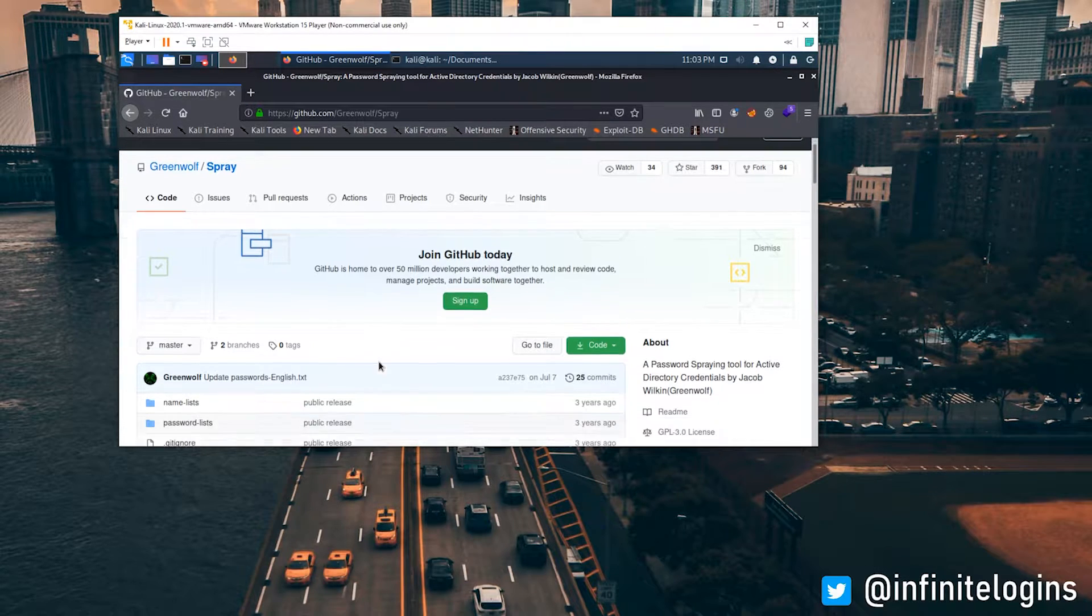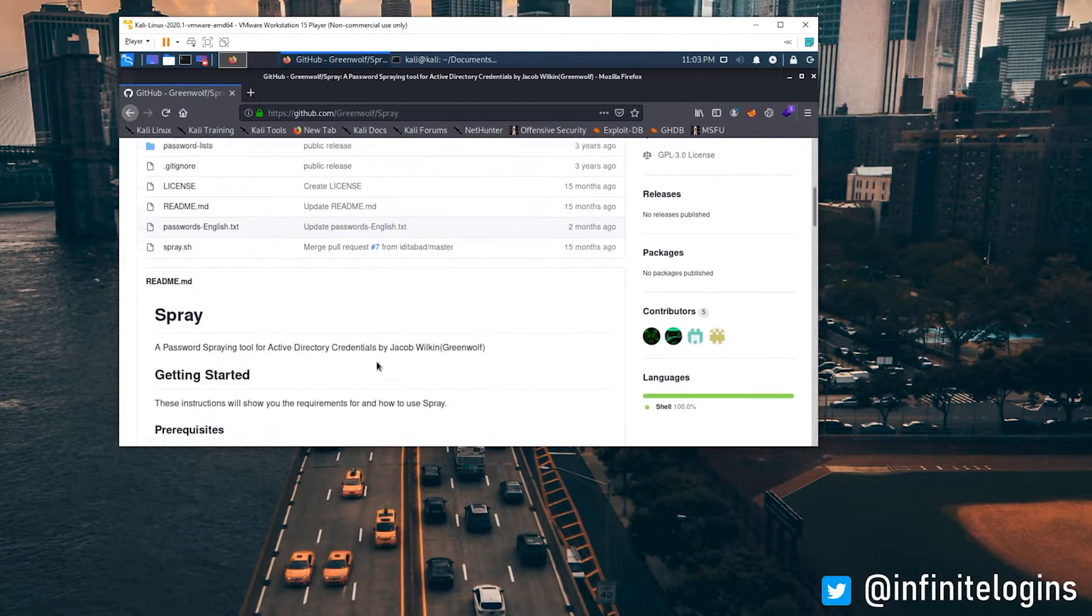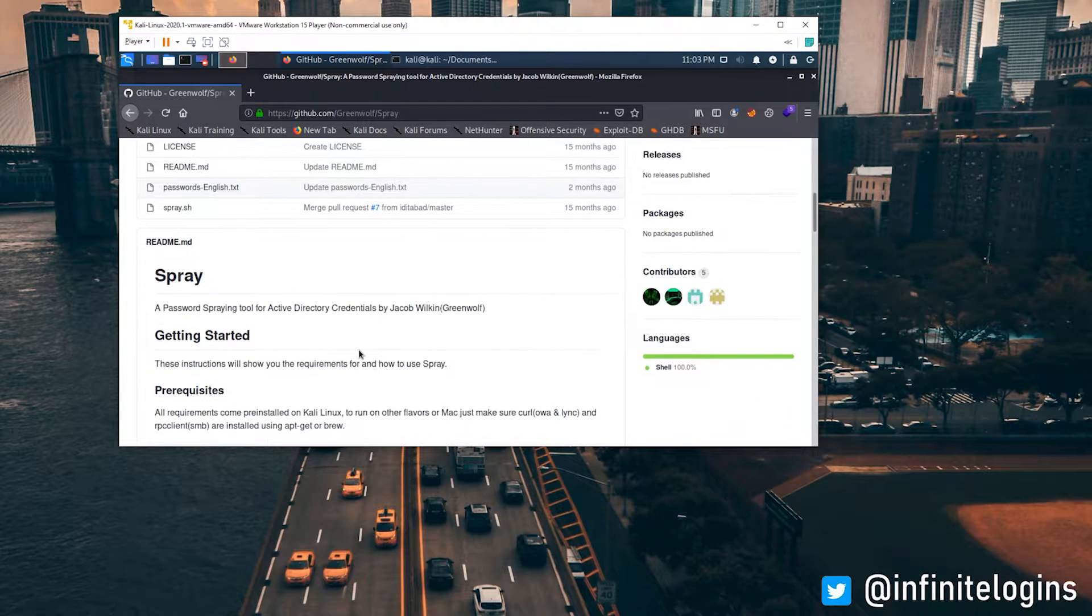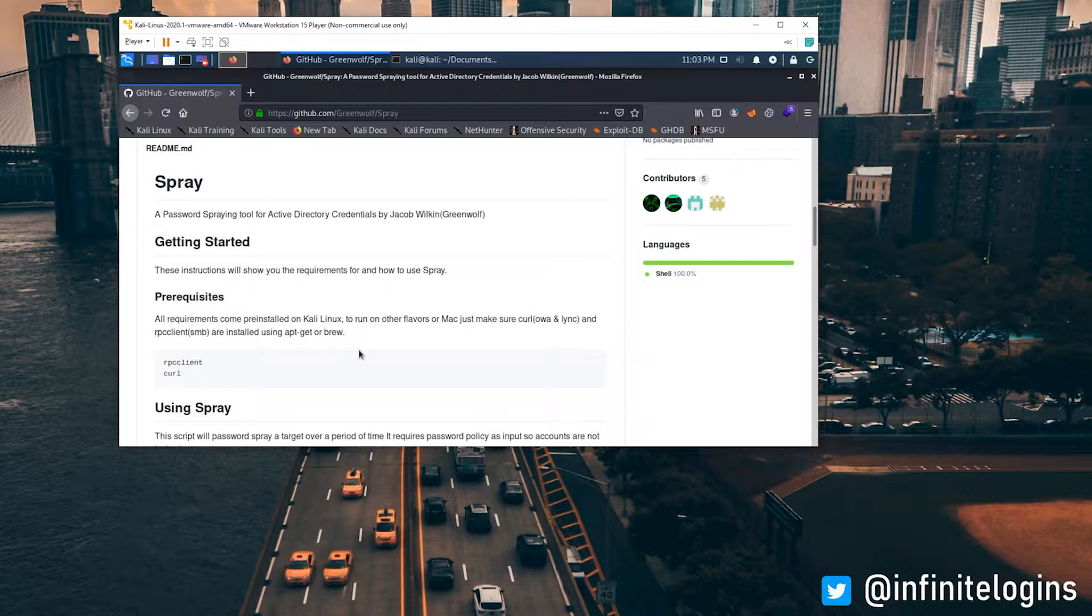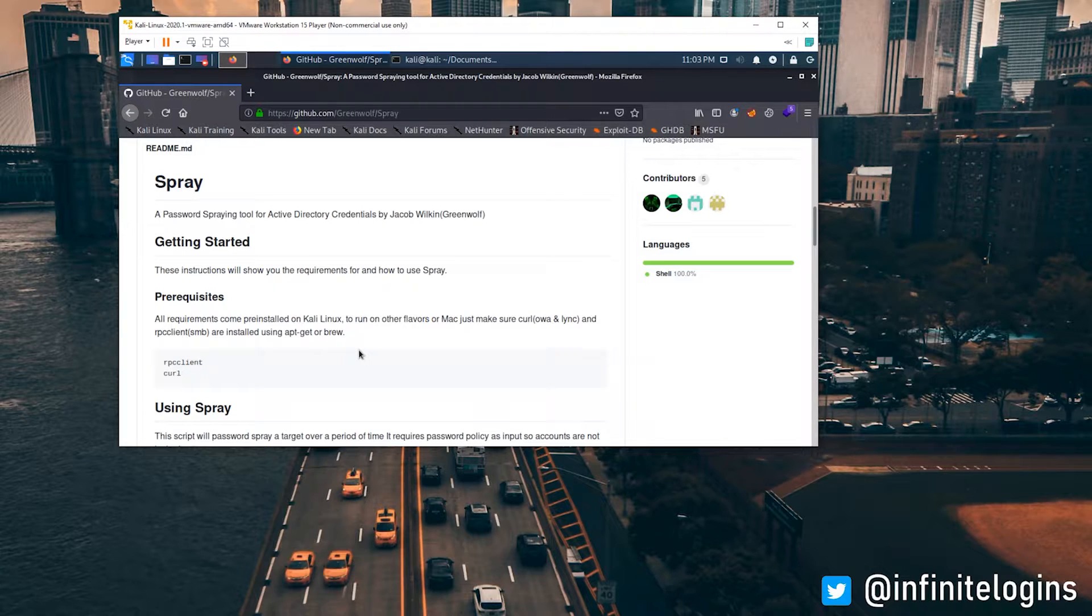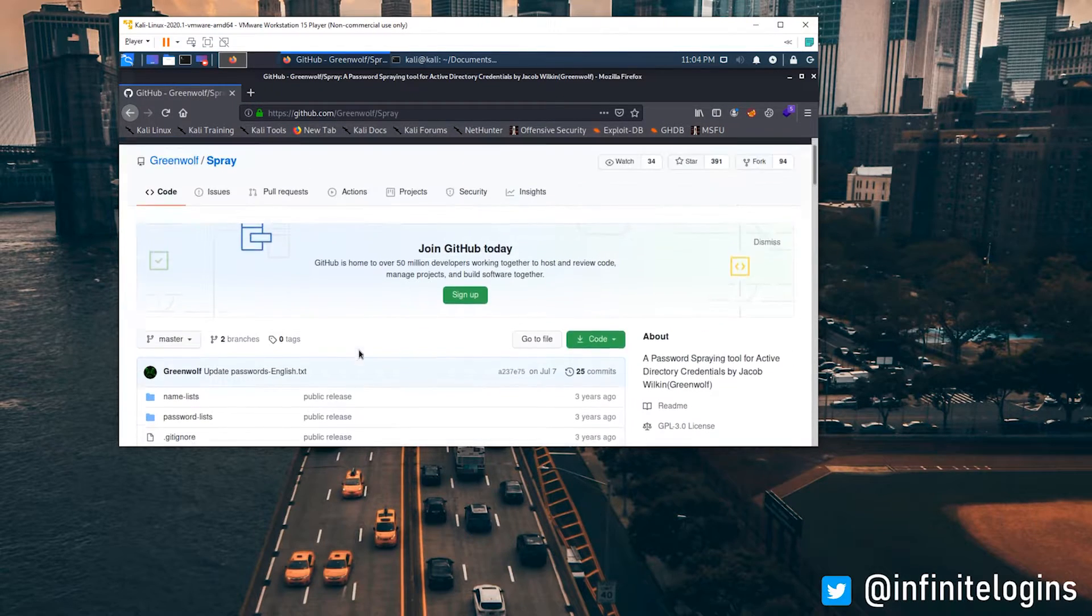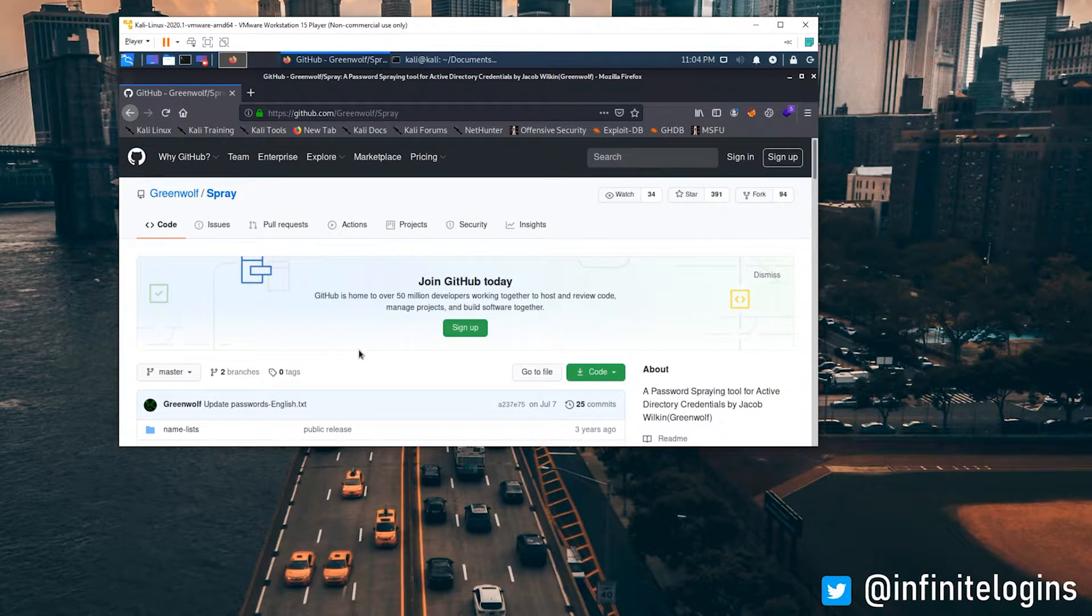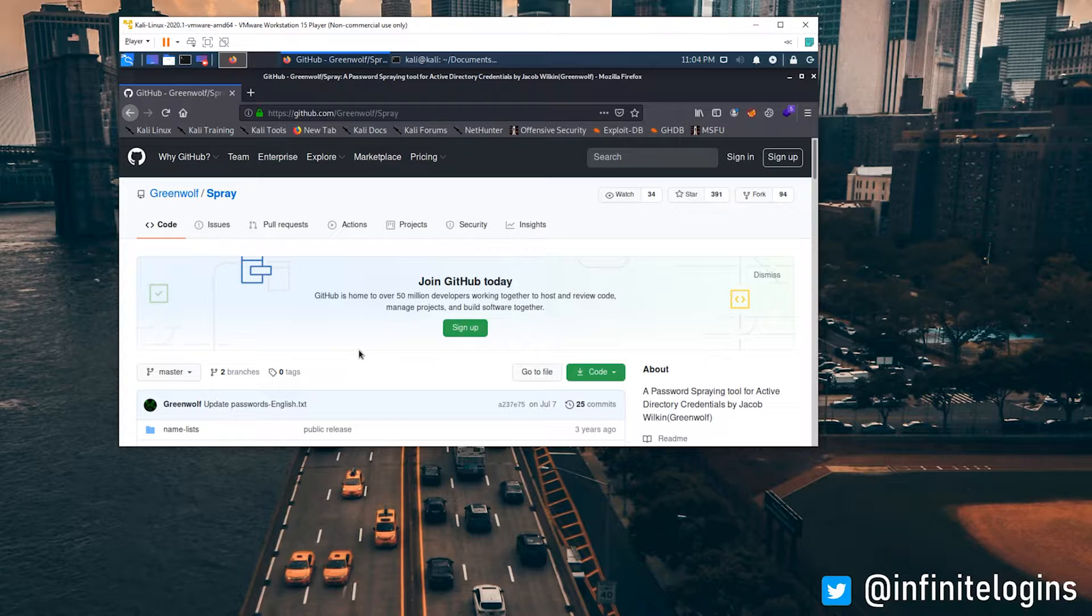I came across this tool on GitHub which really helps with password spraying, a technique that attackers use where they take a list of really common passwords like password1, password123, winter2020, and they'll just try to spray them across a network to see if any of them happen to be valid credentials anywhere. This is an awesome tactic if they come across a list of usernames or are able to enumerate email addresses.